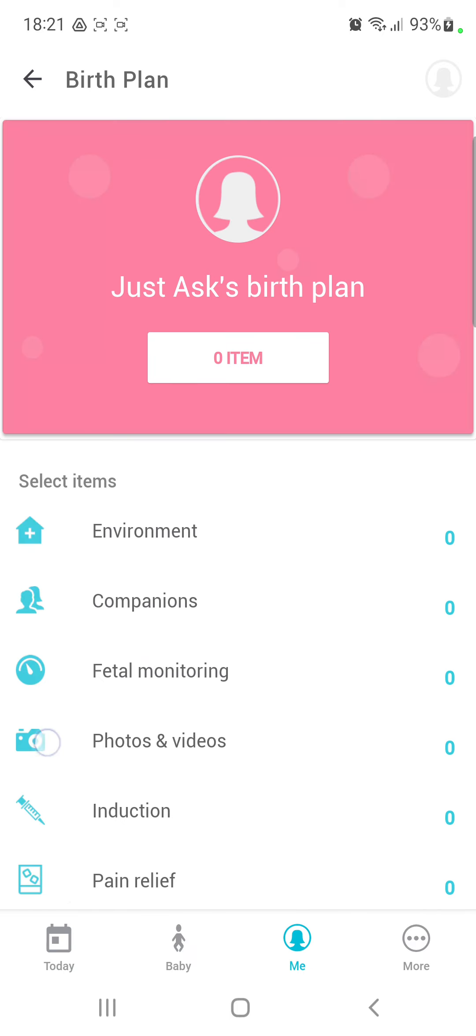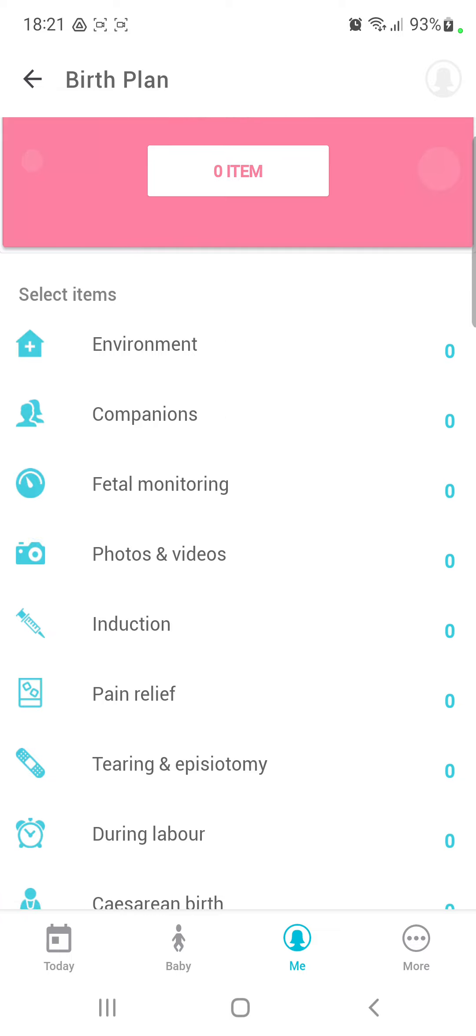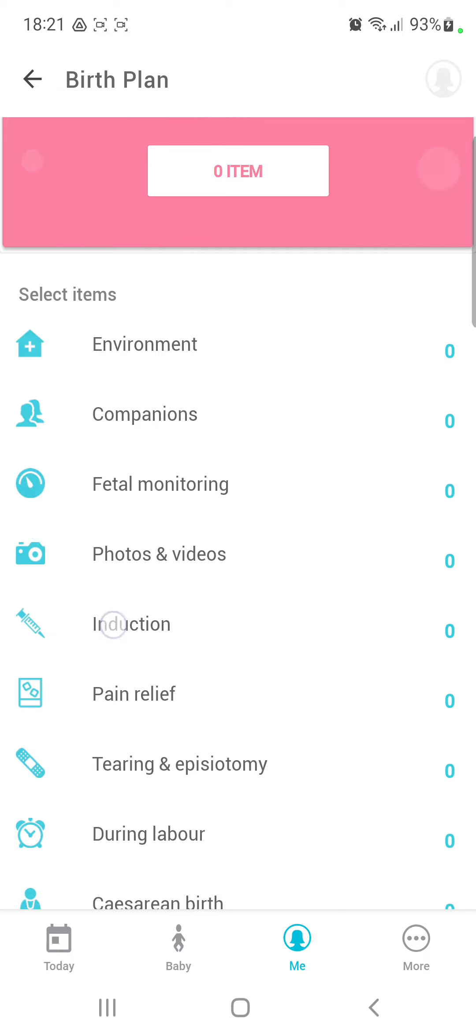In the select item section you can find the induction under the photos and videos button. Click that, and you can select different options. For example, 'I would like to avoid my waters being broken to induce labor.' And if you want to add an item to your birth plan, just click the plus icon and done.